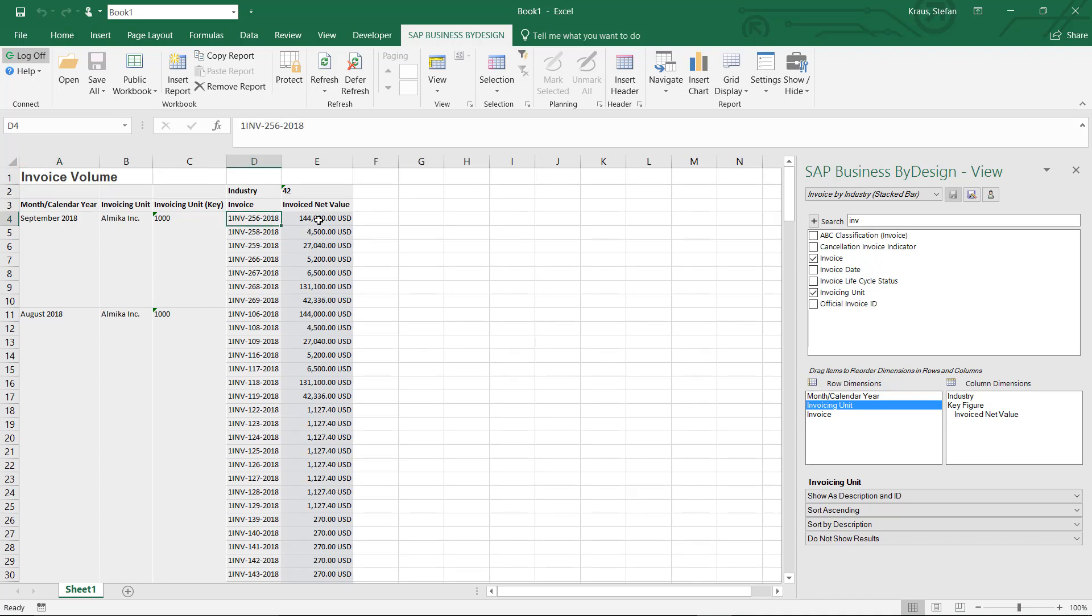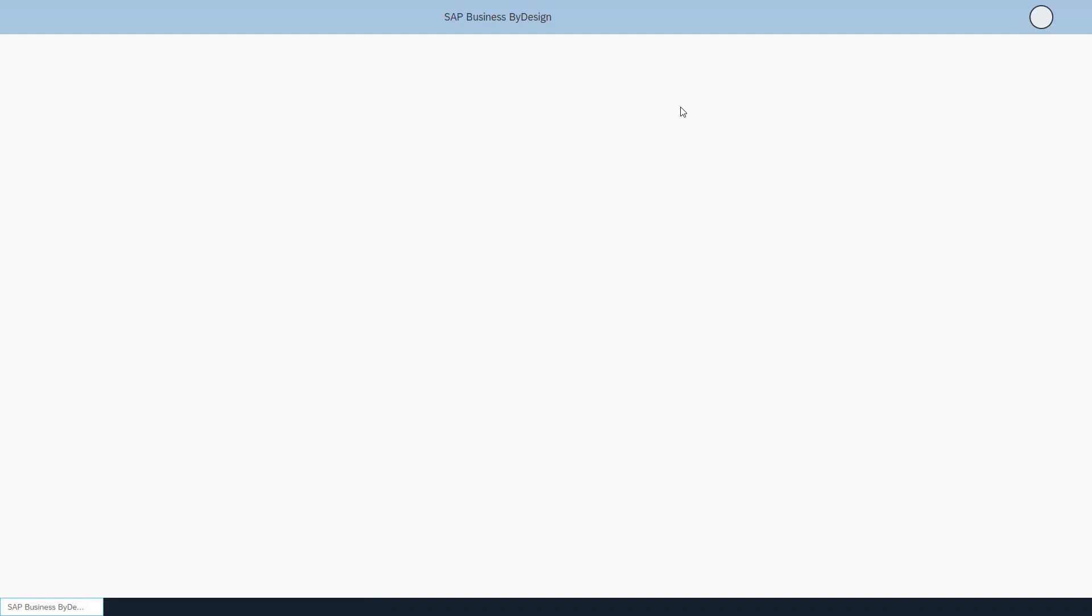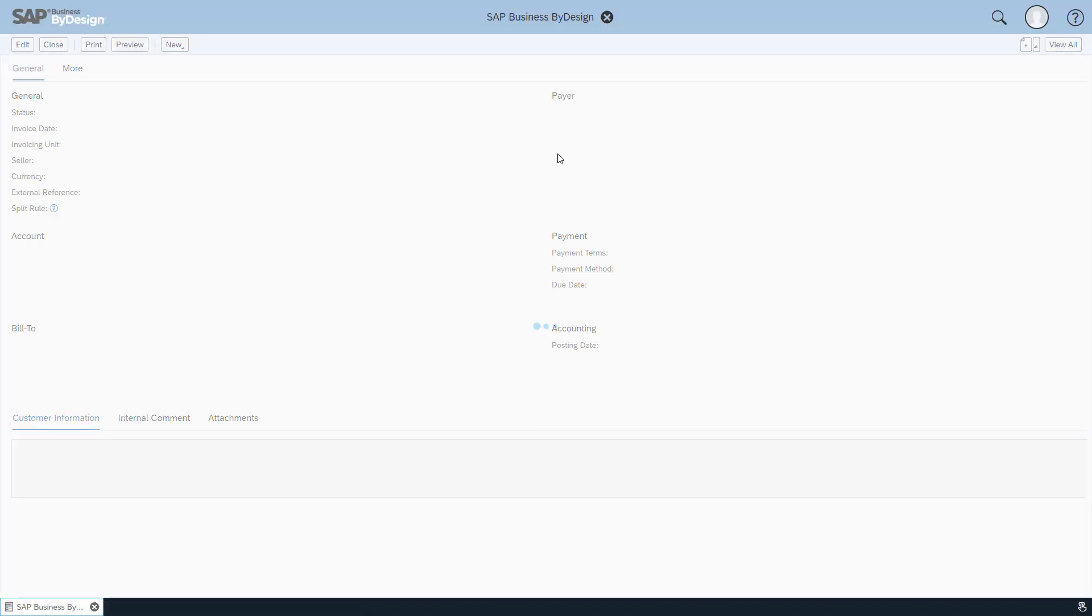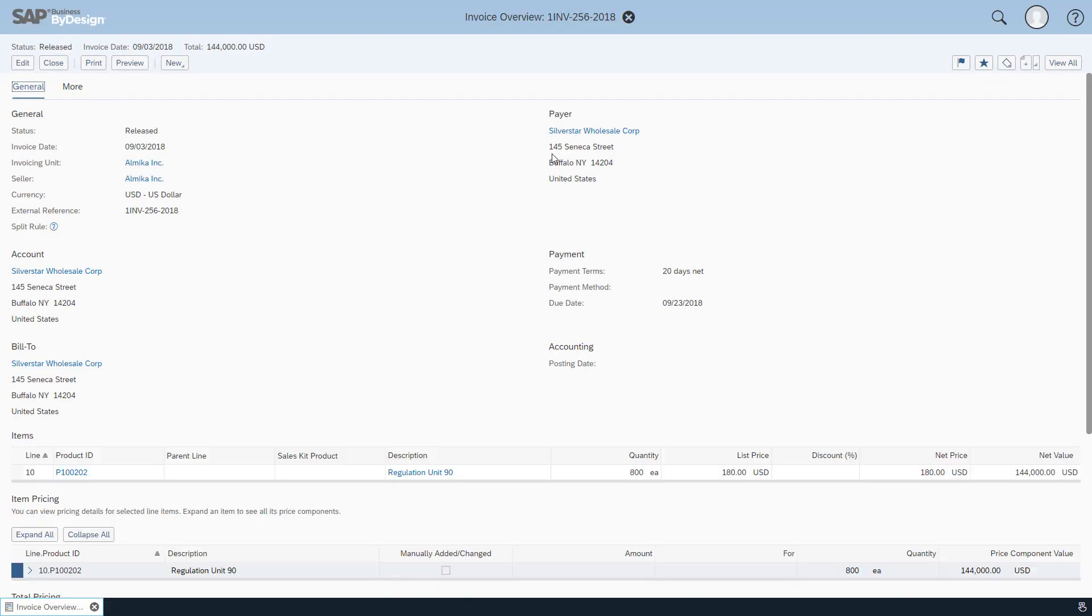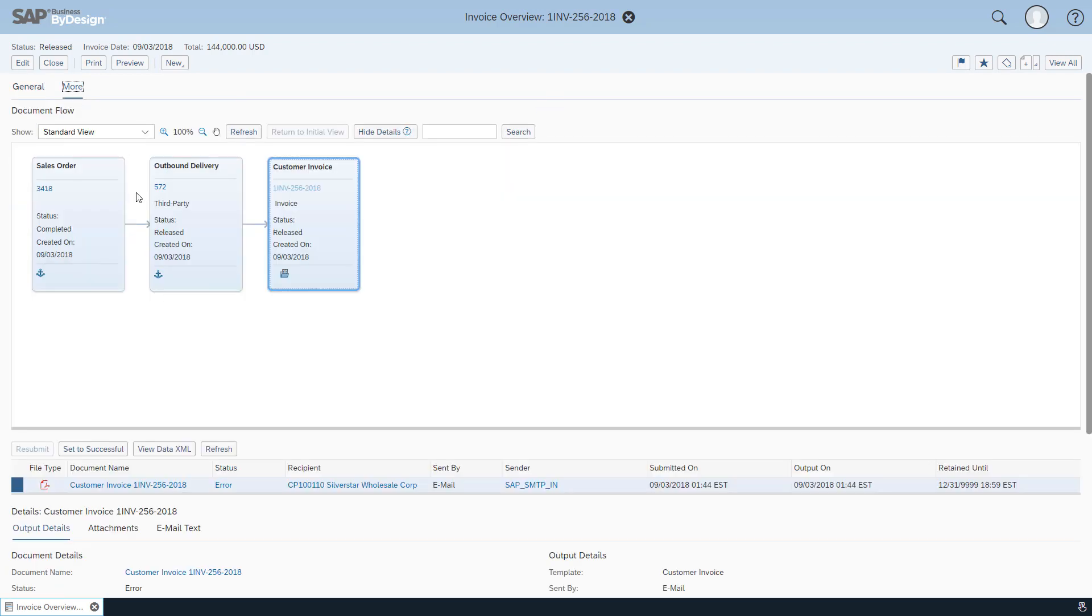Now I can see for example which invoices lead to certain invoice net value and it's very easy from here to navigate back to the by design system and prove and see the data which is underlying. With one click I'm now back in the by design system where I can see the detailed invoices, the related account, and can even go as far as seeing the document flow which explains exactly how this business process was executed.